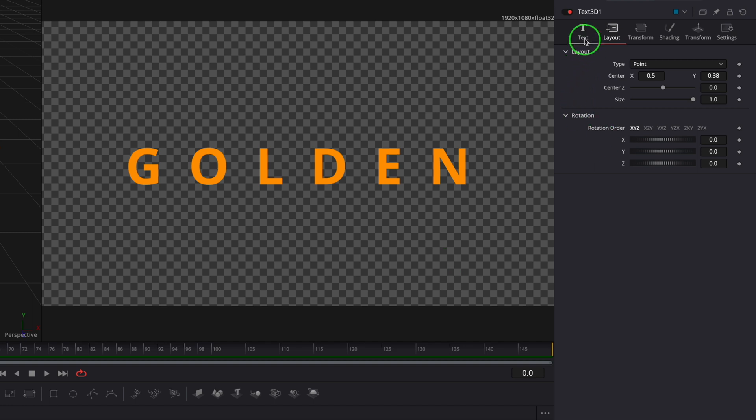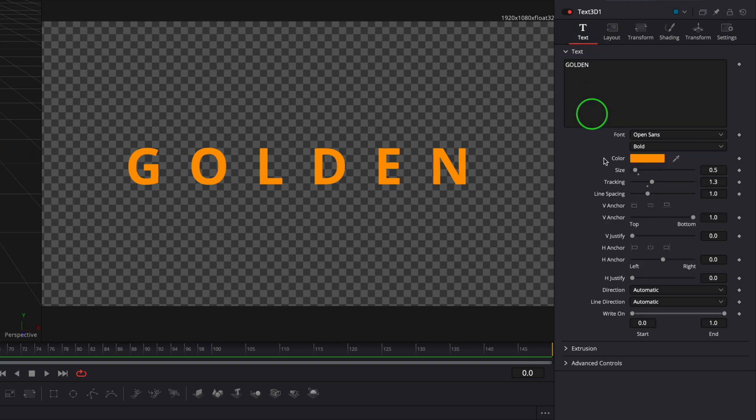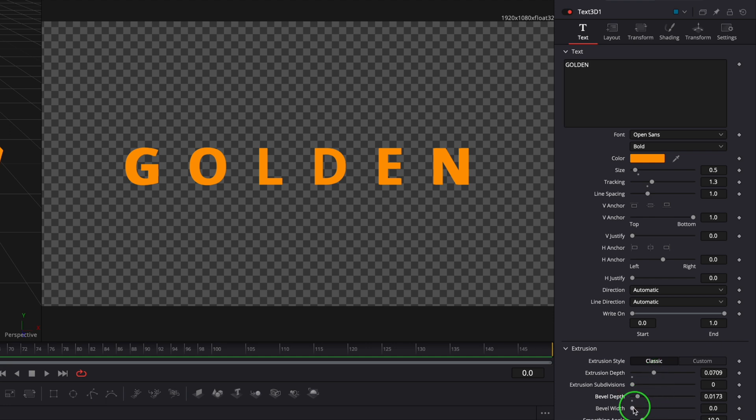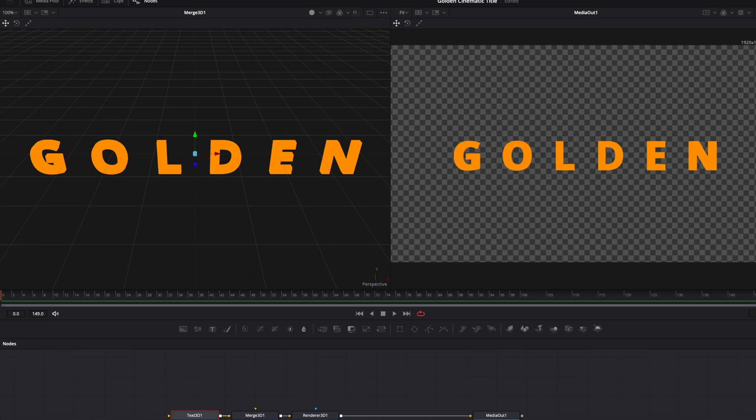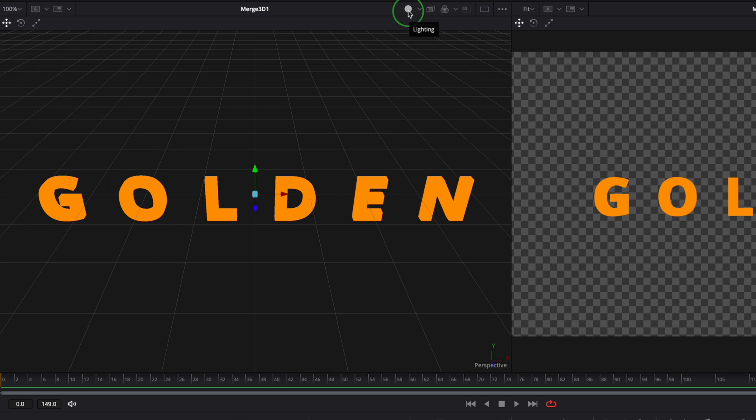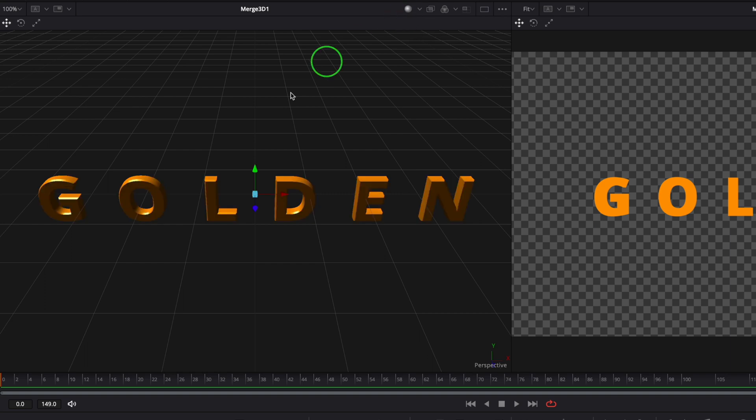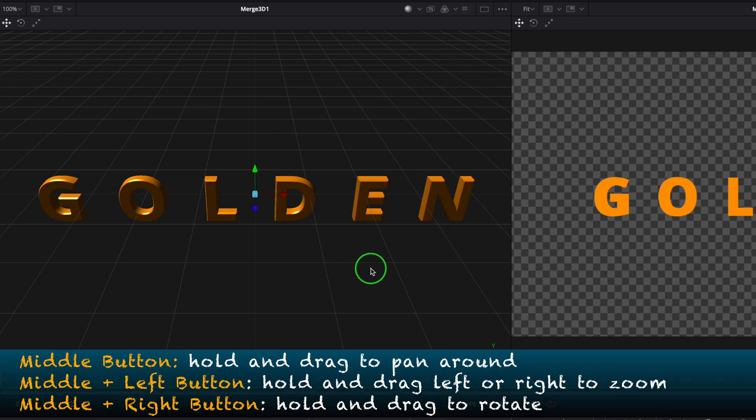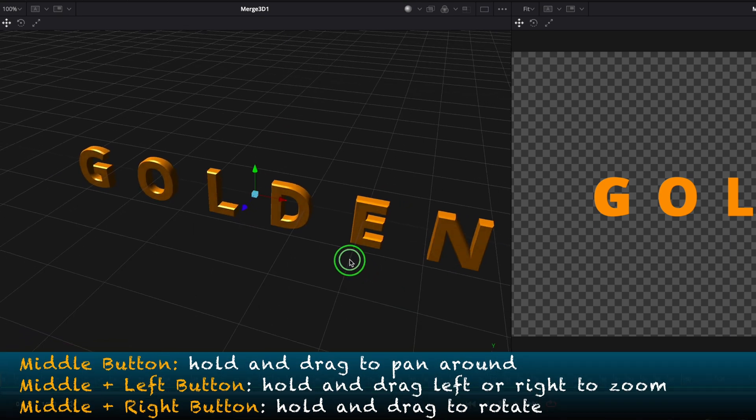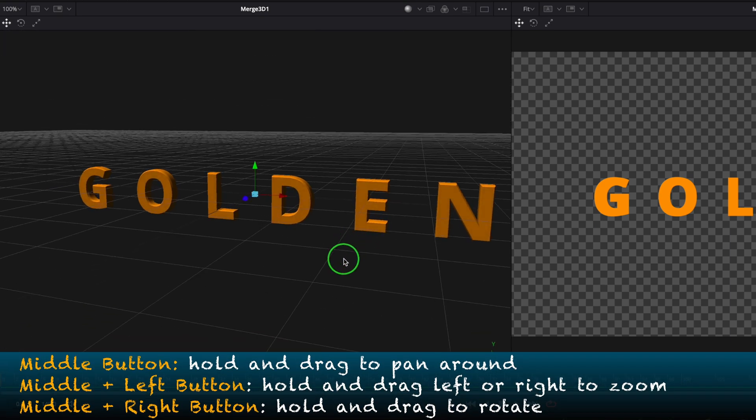Go to the text page. Change the extrusion depth and bevel depth width to give the title a 3D look. Click this lighting button in the toolbar to enable the lighting option for the 3D viewer. Now we have a 3D title shown in the left viewer.